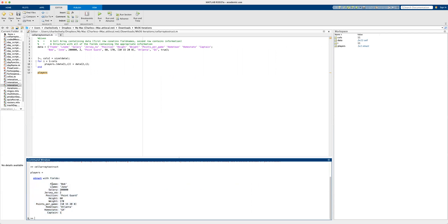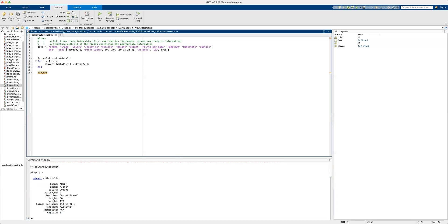The structure is represented with the following fields: first name, last name, salary, jersey number, position, height, weight, points per game, hometown, home state, and captain. That is the best way we can represent this data as a structure.